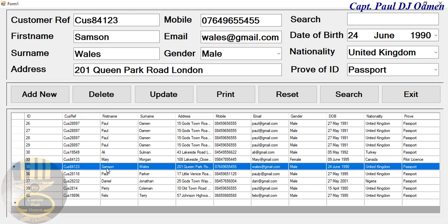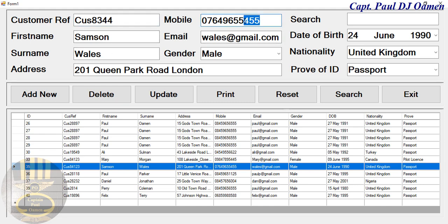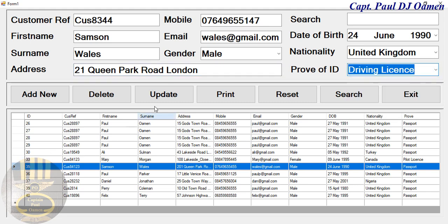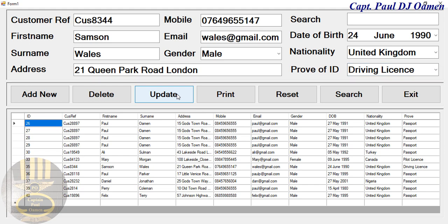The other thing we can do is update. Supposing we want to update the details of Samsung Wells — let's look at the customer reference and change that, update the telephone number, fix the address, and change the passport to a driving license. Click on Update and there we go — the details of Samsung Wells are all changed.